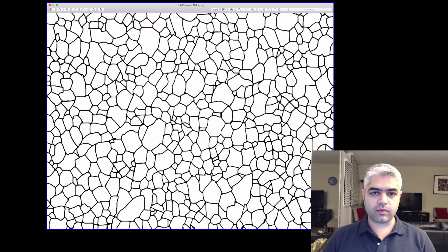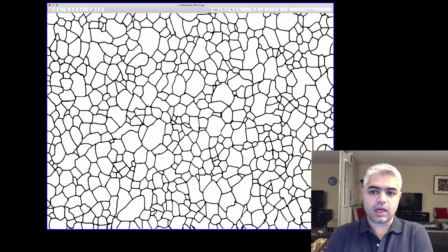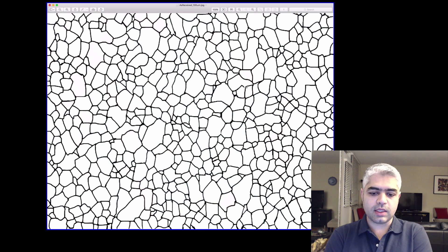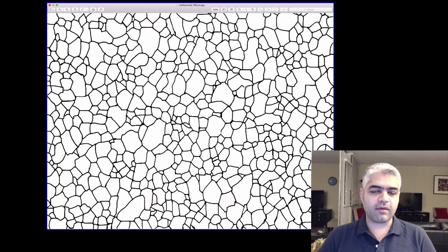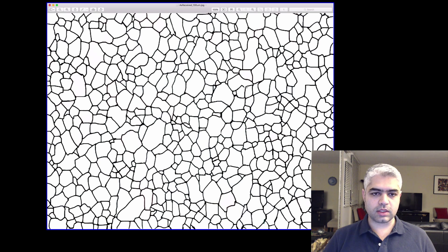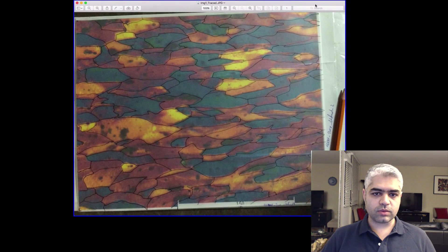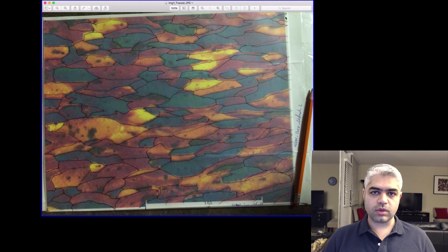The matrix should be white and the grain boundaries should be black. This is the way that I've made this code. You can inverse your image easily in any software or add an inverse function inside this code. I also need to have the deformed structure.